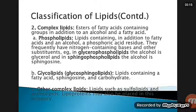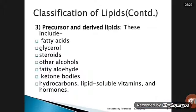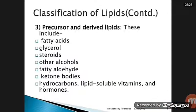Lipoproteins may also be placed in the category of complex lipids. Other complex lipids such as sulfolipids, amino lipids, and lipoproteins are included here. Precursor and derived lipids include fatty acids, glycerol, and steroids.